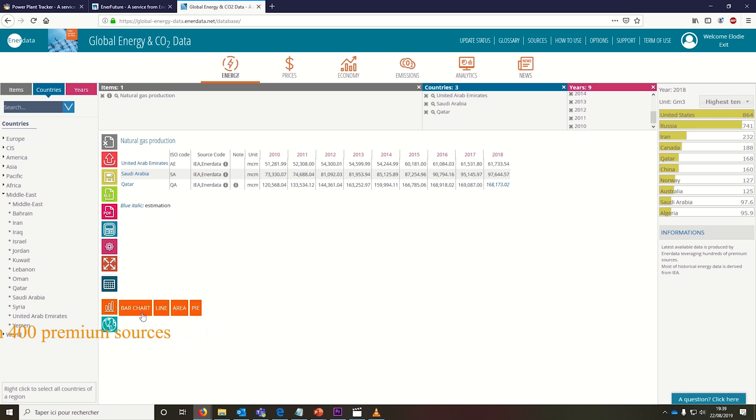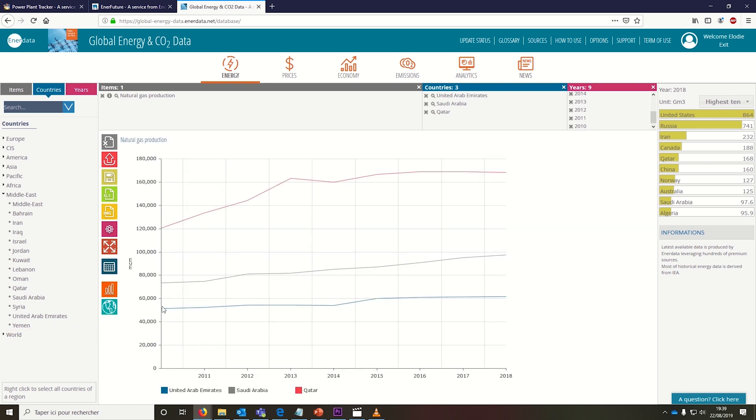Our extensive database covers all forms of energy, is compiled from more than 400 global premium sources, and comes with a user-friendly interface.